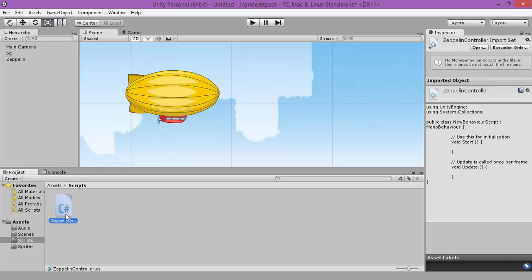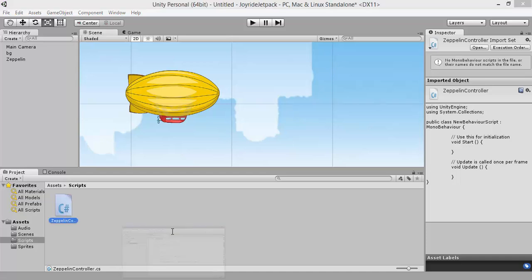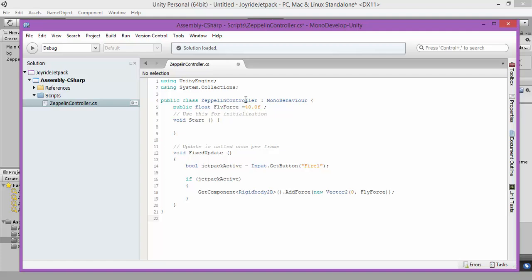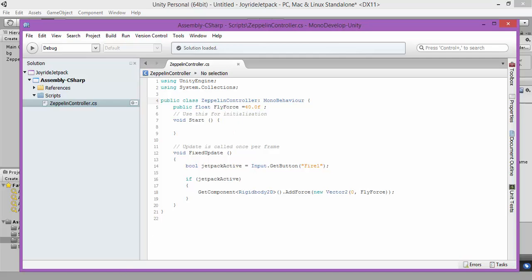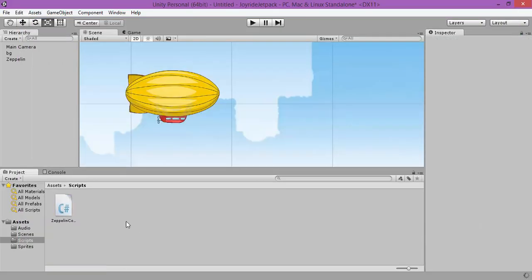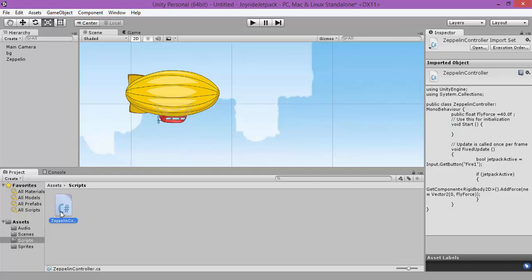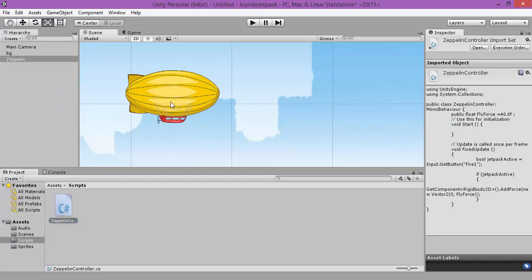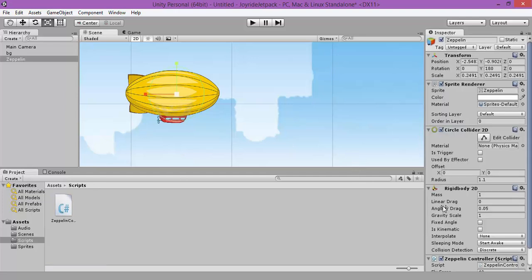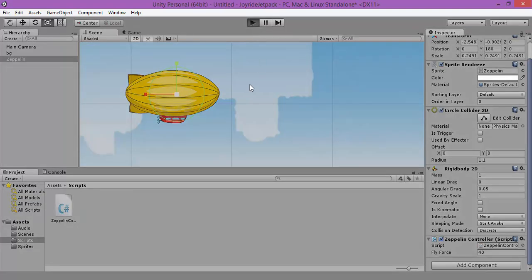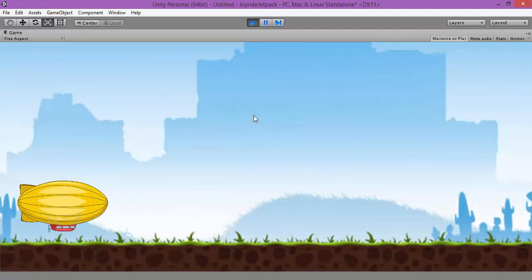Make sure that the name of the script is the same as the name of your class. Let's save. Now it's applied. Let's test our game.